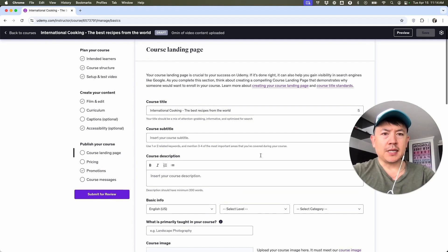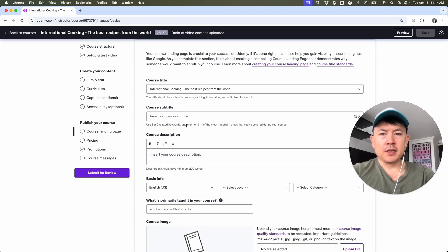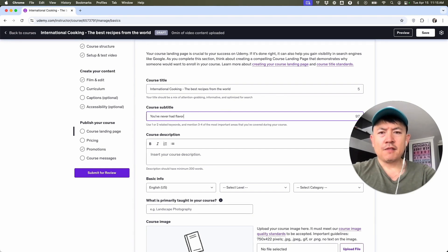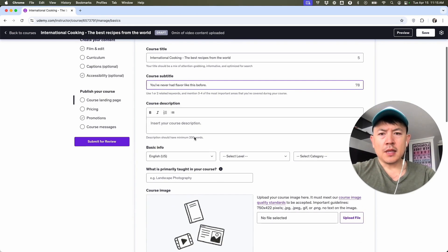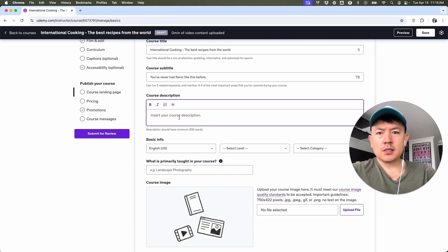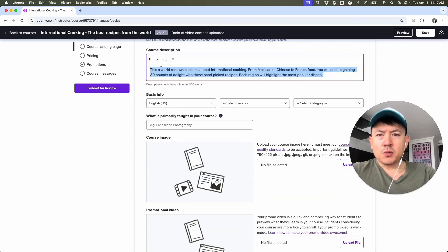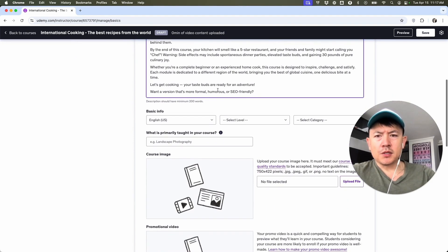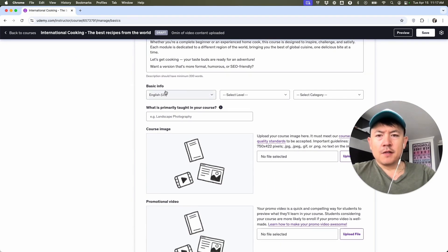So this is going to be your sales page, so you want to be sure to spend some good time on this and build it out, because this is what's going to sell your course — your landing page. So of course, subtitle: "International Cooking: The Best Recipes from the World. You've never had flavor like this before." And then here we can go ahead and add a description. You can run this through ChatGPT if you want, but I would recommend you have it in your own tone. It does need to be a minimum of 200 words. I typed this out and then ran it through ChatGPT to extend it over 200 words, and I'm going to go ahead and paste that in. So there is my course description.